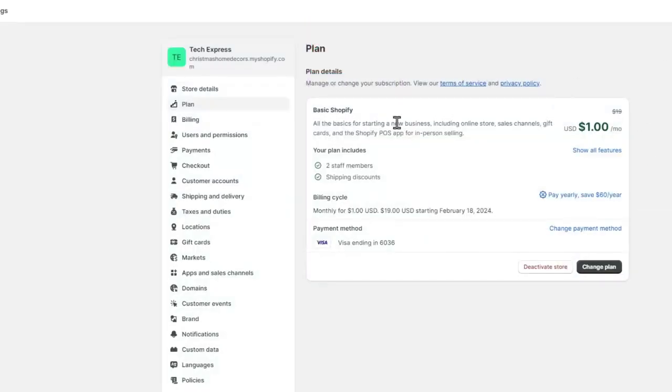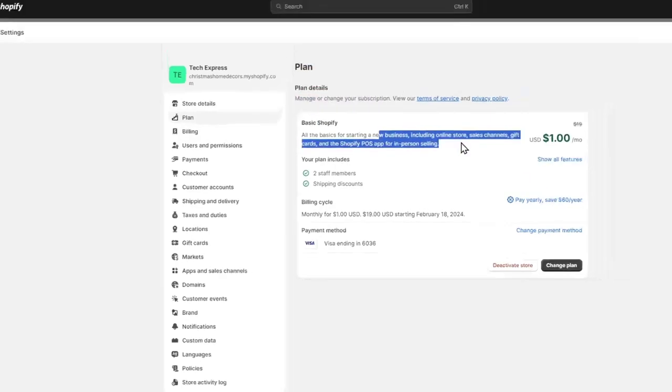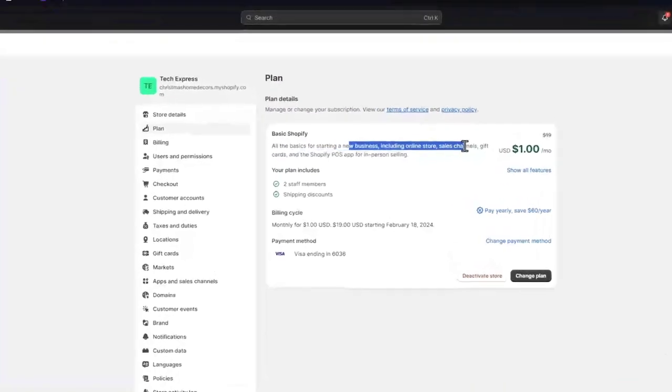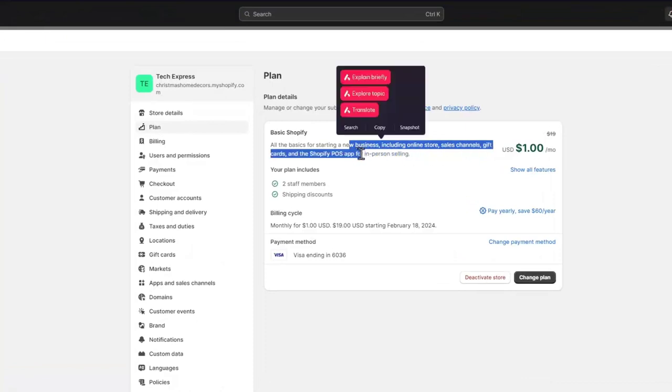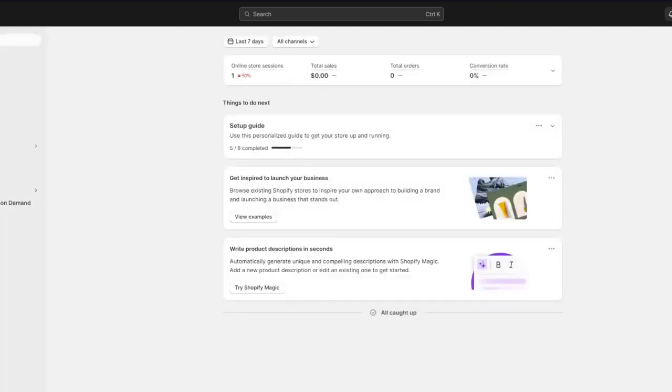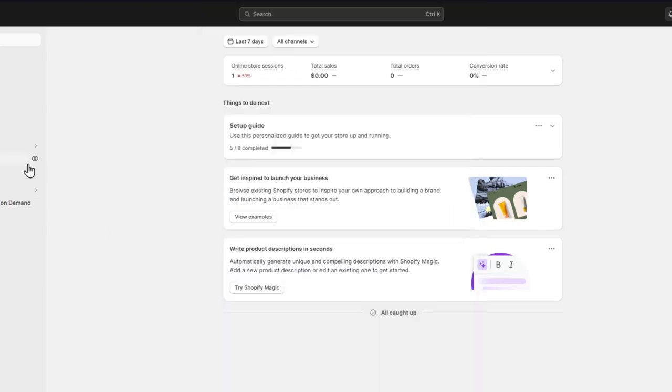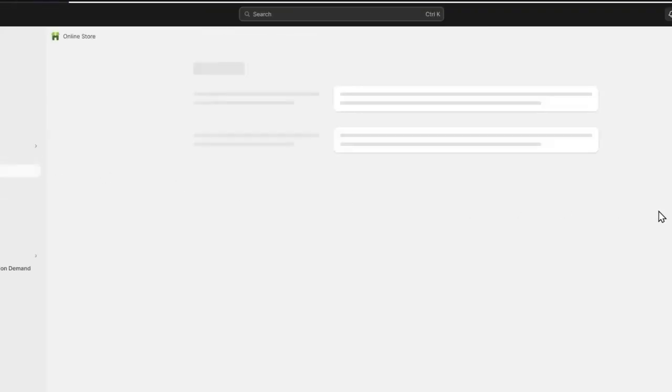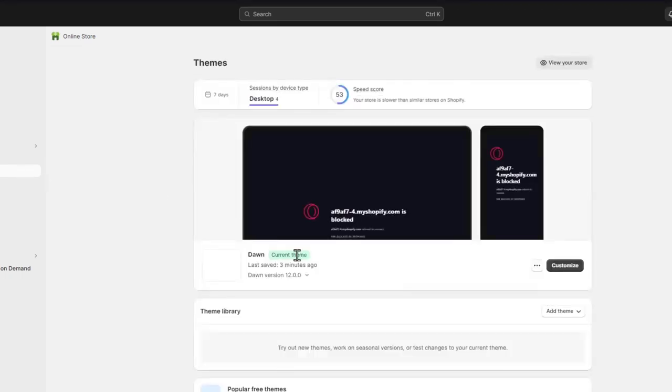We have the basic Shopify plan for starting a new business. We have an online store, sales channels, gift cards, the Shopify POS app. We use a lot of applications. We install sales channels. We have a lot of things which are totally free. We can manage products and orders.